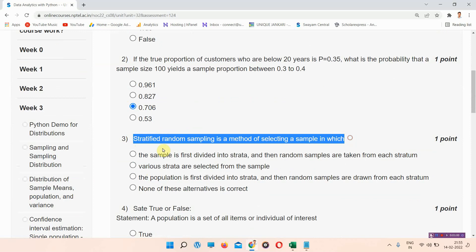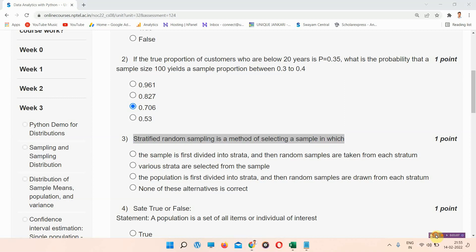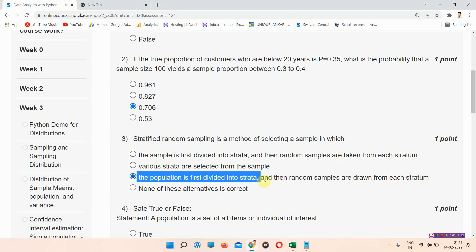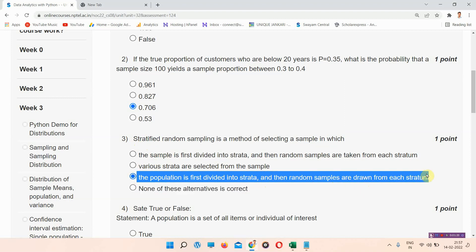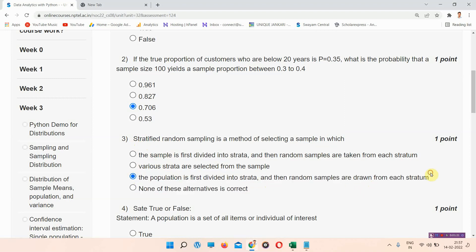Question number 3: stratified random sampling is a method of selecting a sample in which — the correct answer is option C: the population is first divided into strata and then random samples are drawn from each stratum.